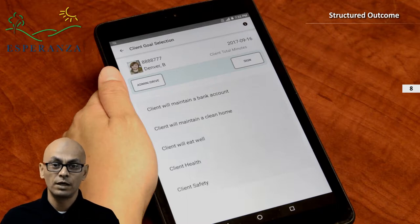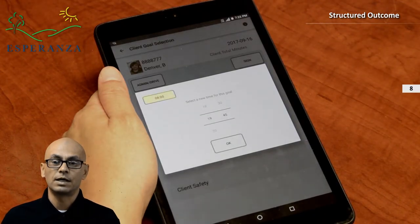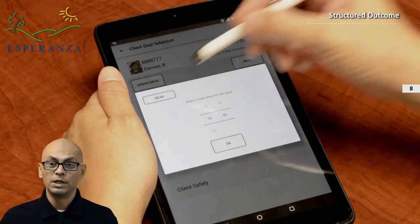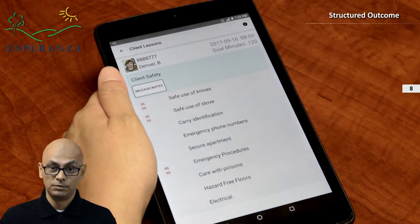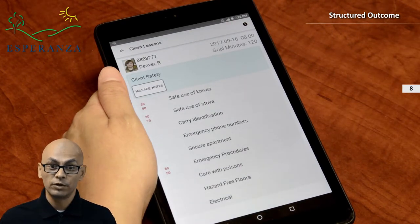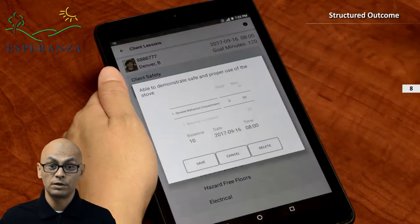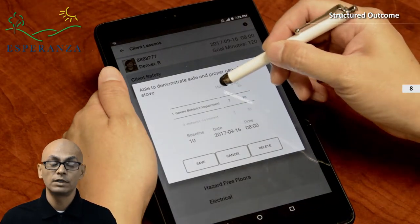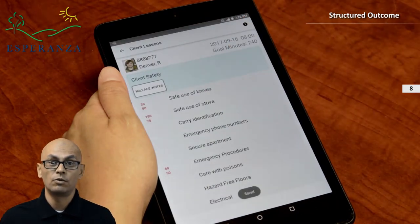Let's say you want to edit your 8 o'clock goal for client safety. Select the goal and a time button will appear in the upper left-hand side of the select time screen. Click the time button and that time record will be loaded, allowing you to edit your previous entries or add a new skill. To edit a previously entered skill, simply select the skill. A dialog box will appear showing the time and score selection box. Make changes accordingly and click save. You can also select delete to remove the skill record.